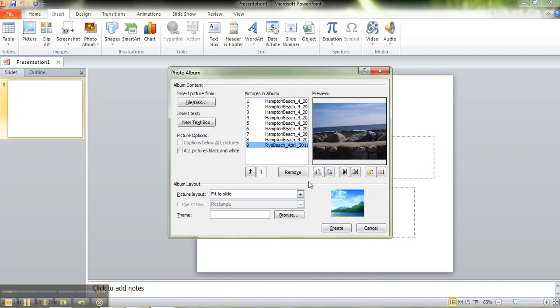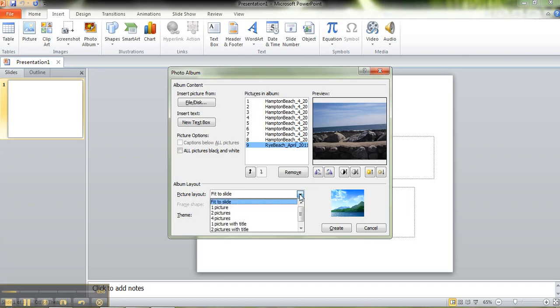So then you see you have choices here of how you want this to look when you insert it. If you want to make all your pictures black and white you can do that. If you want to have your picture fill up the entire slide you can do that, or here are the other selections.